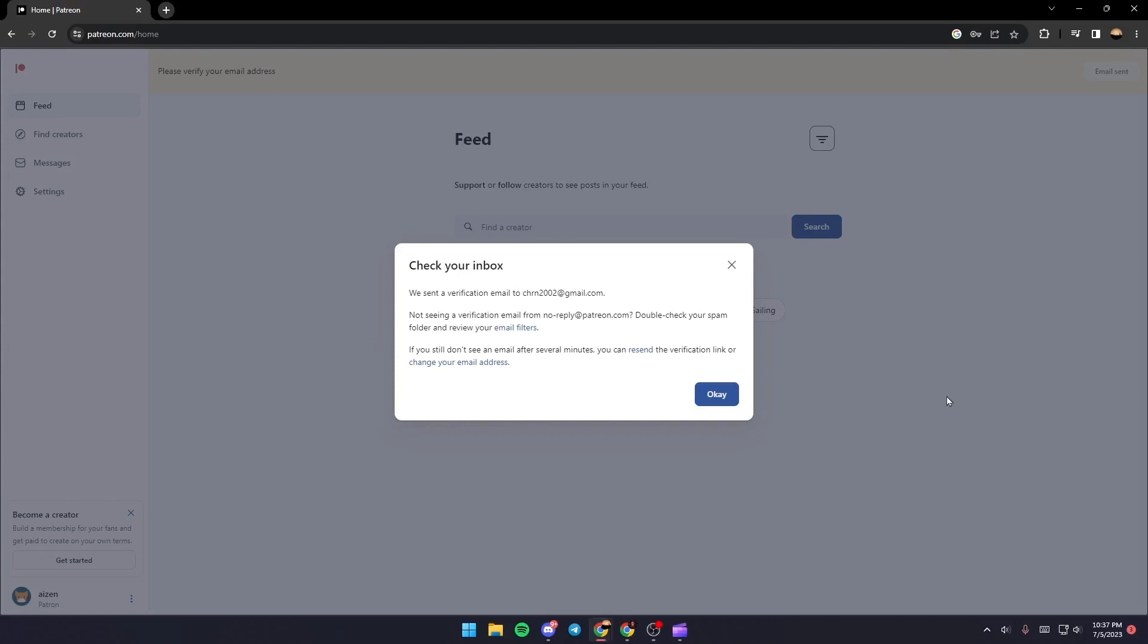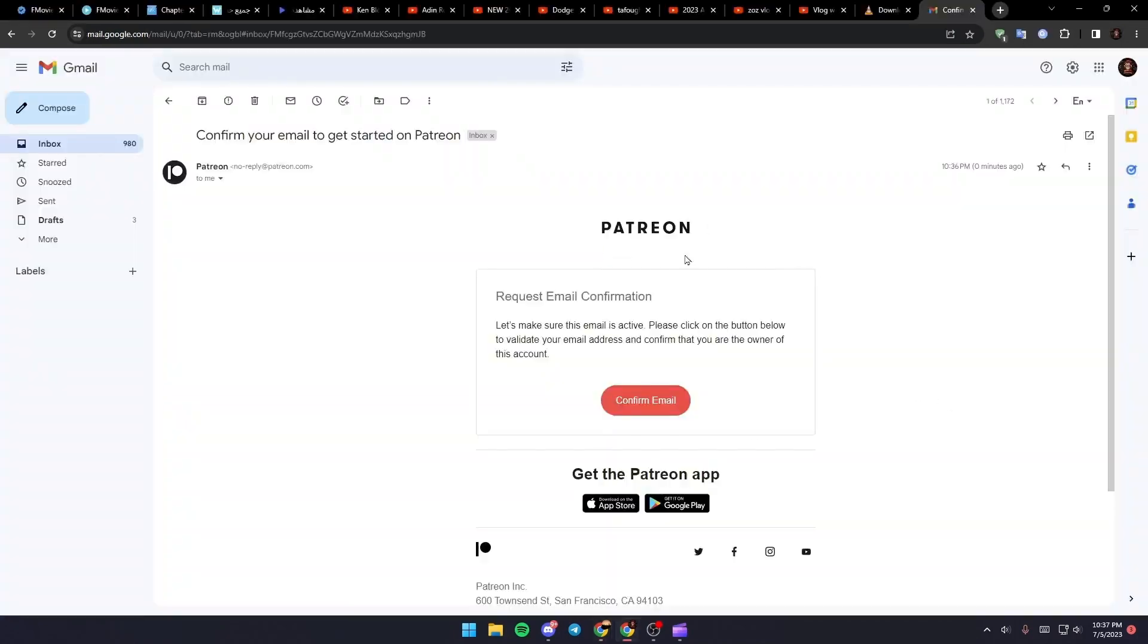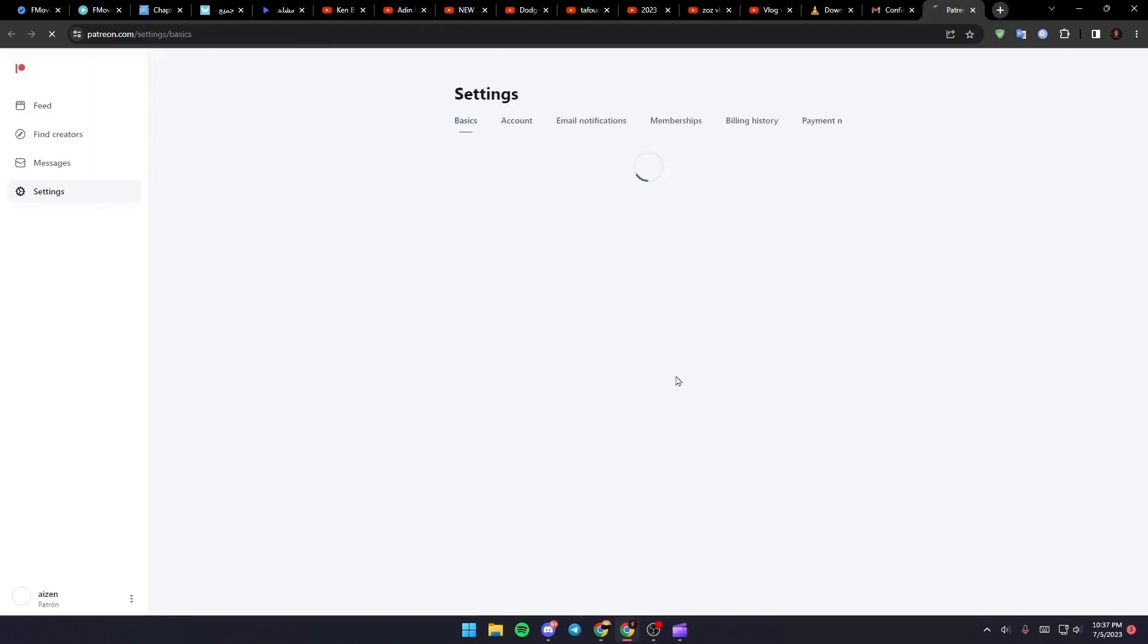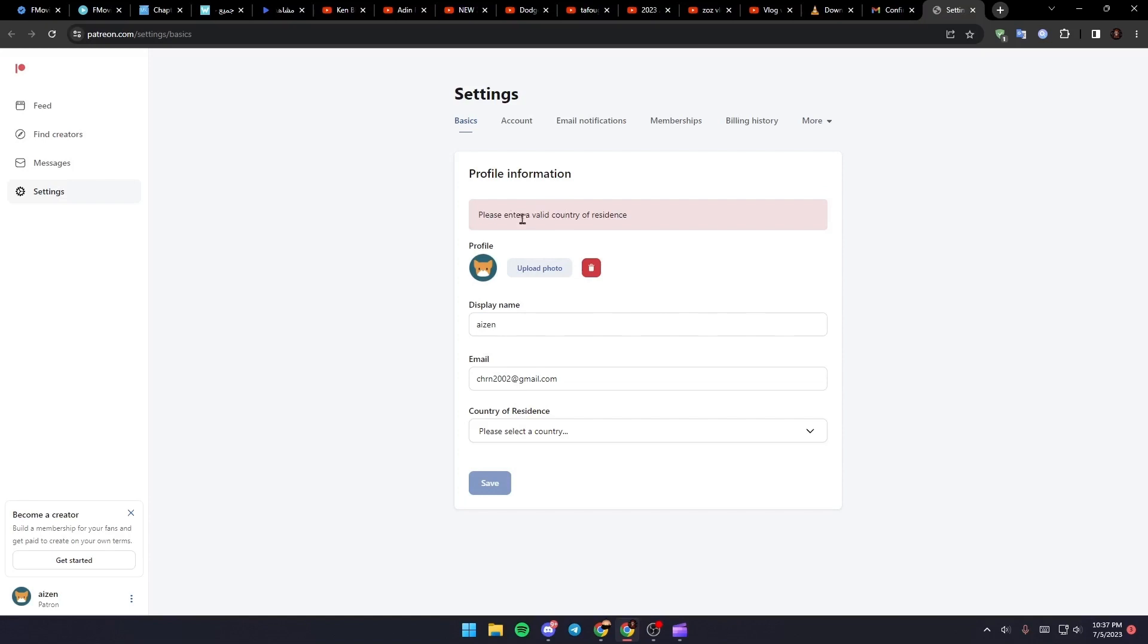So what you need to do right now is just go to your email, and then you're going to find this email in your inbox. Just click on confirm email and then wait for it to load. As you can see, they will take you to this website.